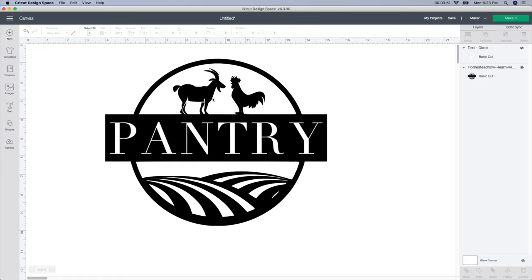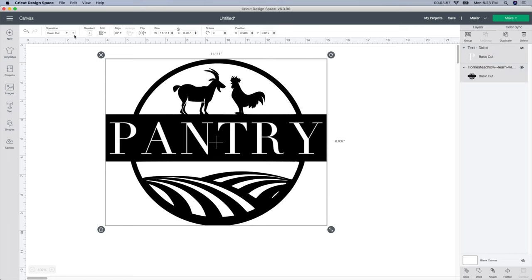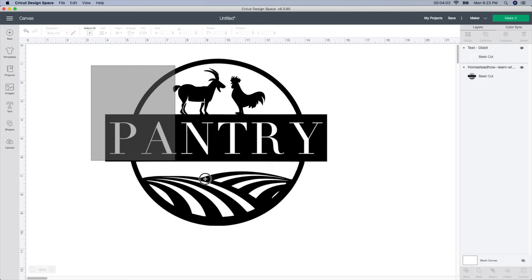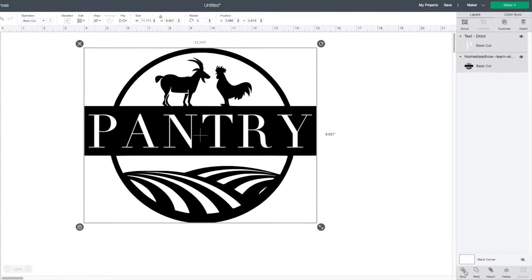So if I was to go and cut this, it would do two different colors. If I select both of these and change it to black, you won't be able to see this word. So I'm actually going to slice it. I'm going to select both images here and click the slice button.